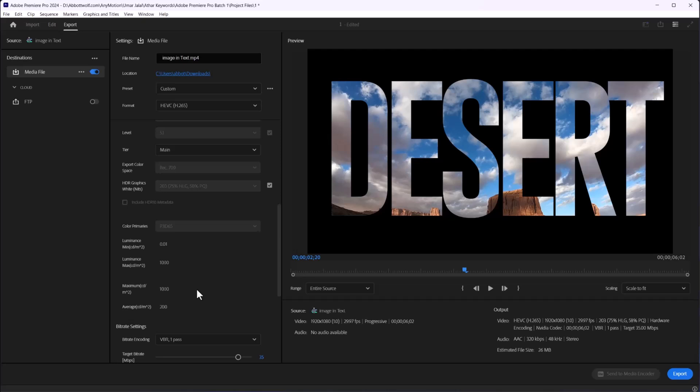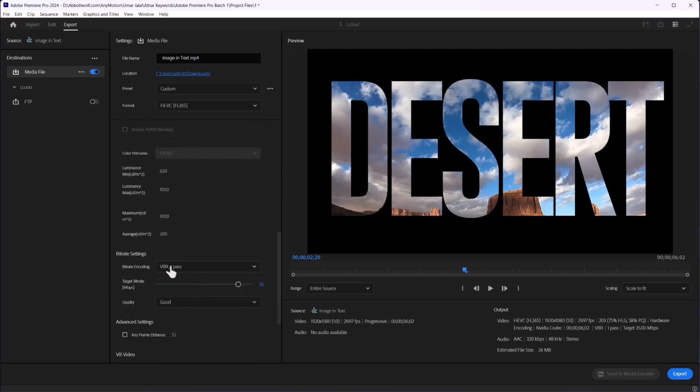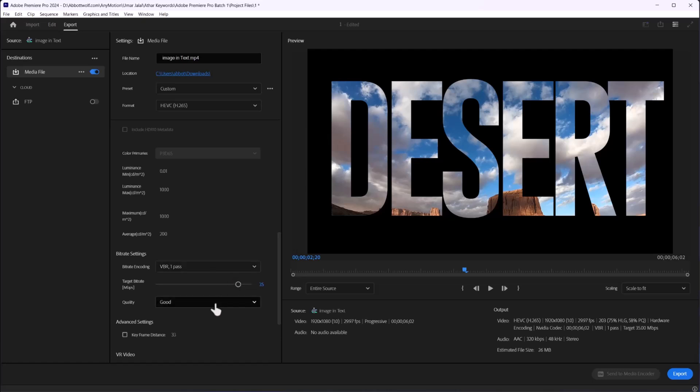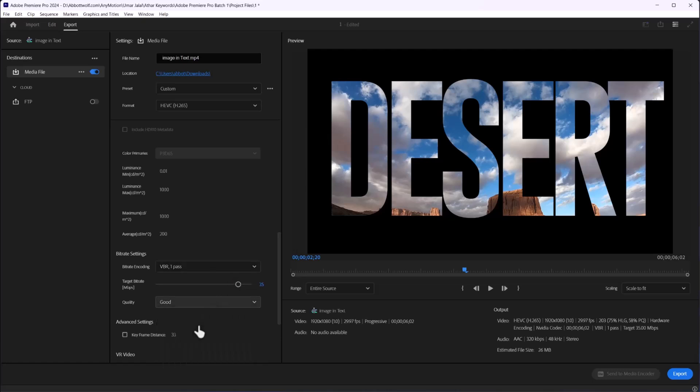After that, press VBR pass one. We have some presets of bitrate - if you're going for higher quality, you'll see 26 Mbps, and if we lower the quality, it will lower the size.